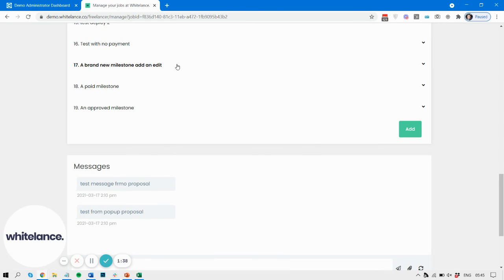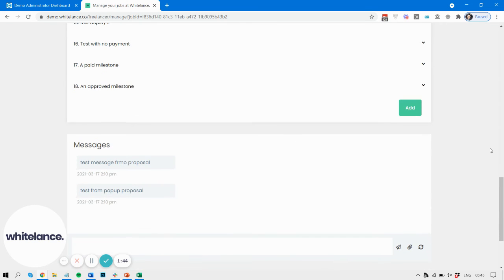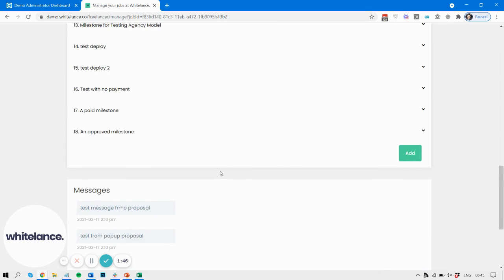So let's see what deleting looks like. That's deleted, and there you have it.